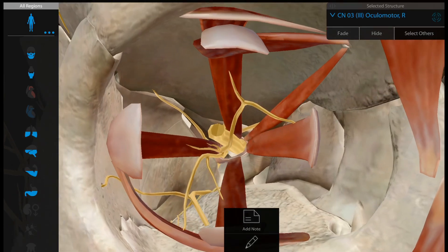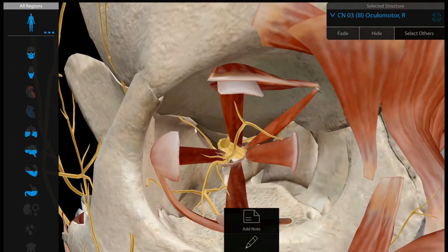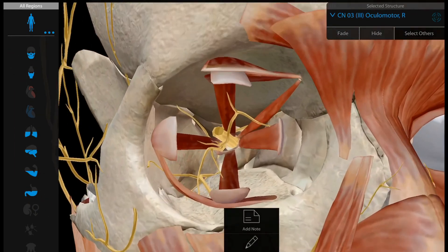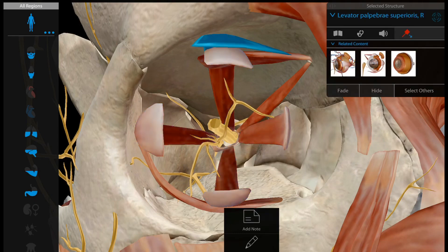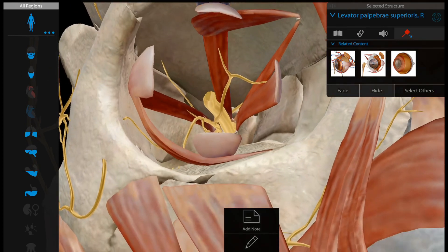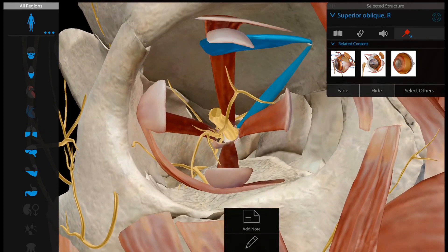Now which muscles does it supply? Here you can see the different muscles of the eyeball: medial rectus, lateral rectus, superior rectus, inferior rectus, levator palpebrae superioris, superior oblique, and inferior oblique. Remember the equation SO4LR6 — superior oblique is supplied by the 4th cranial nerve and lateral rectus is supplied by the 6th cranial nerve, and the rest of the ocular muscles are basically supplied by the oculomotor nerve.